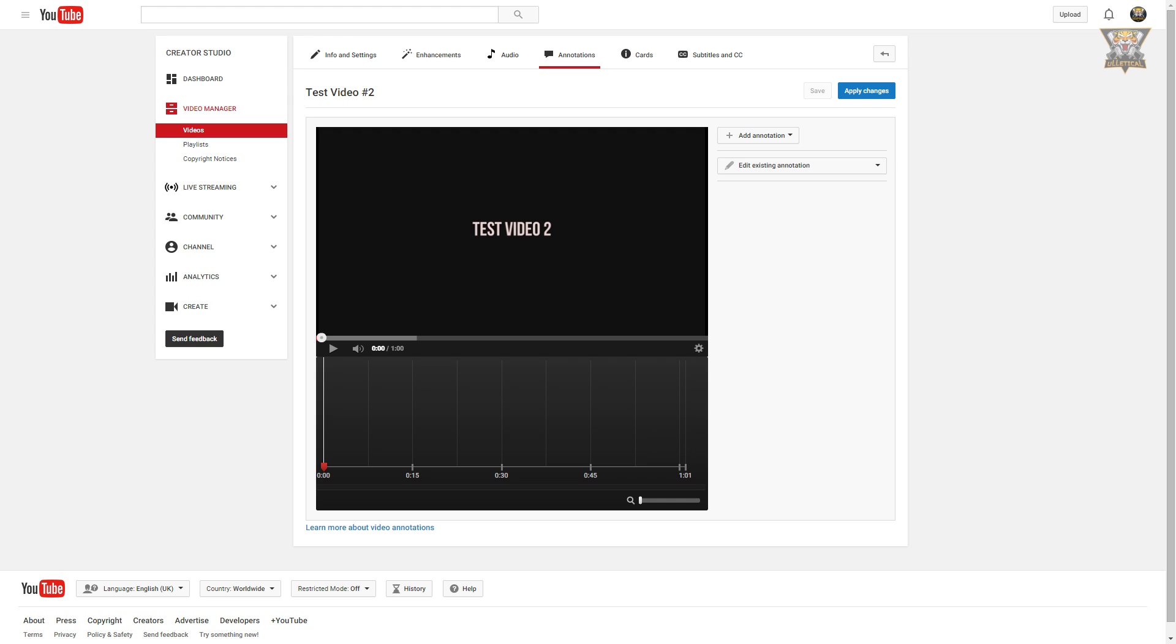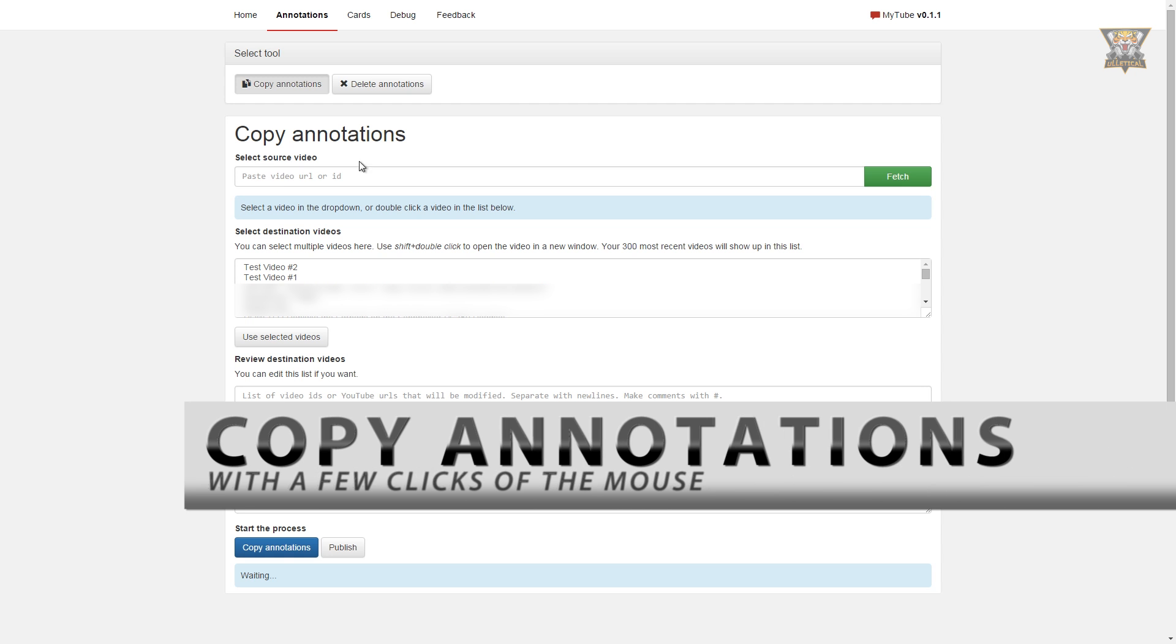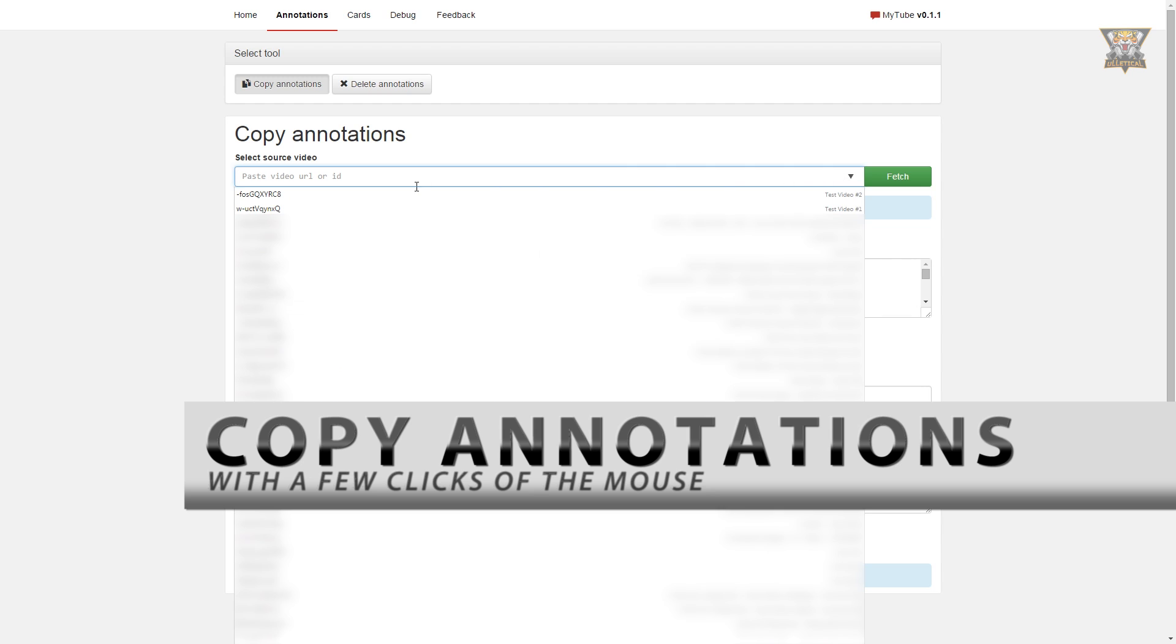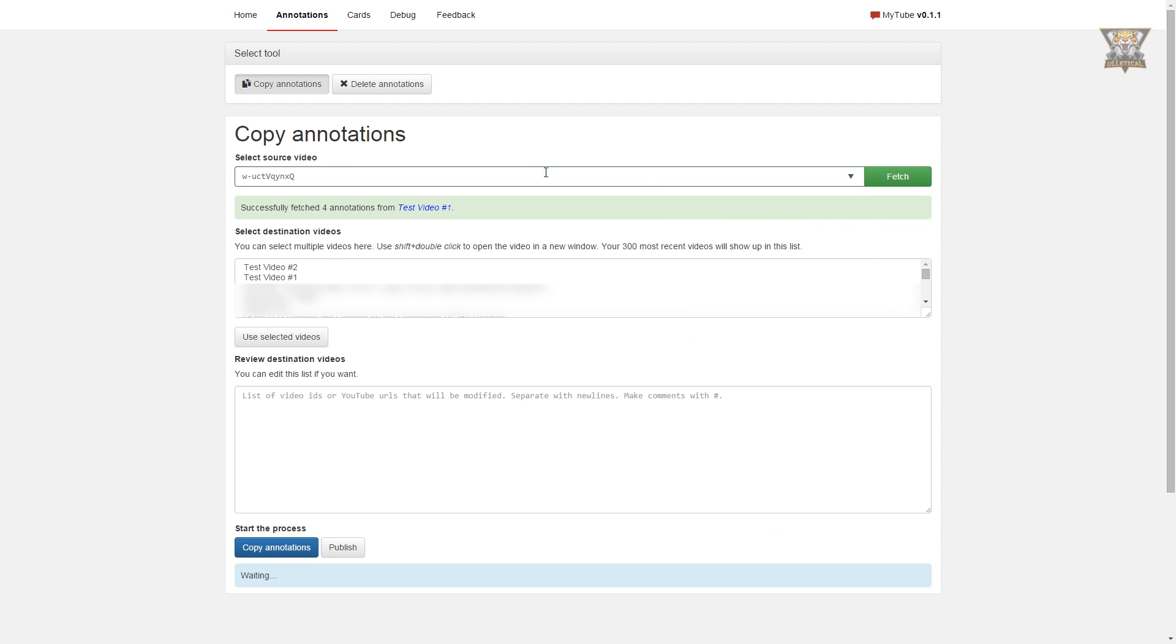We will be copying the annotations from video 1 to video 2. Now we will select a video with the annotations in it, and as you can see, it loaded all the annotations in this video.